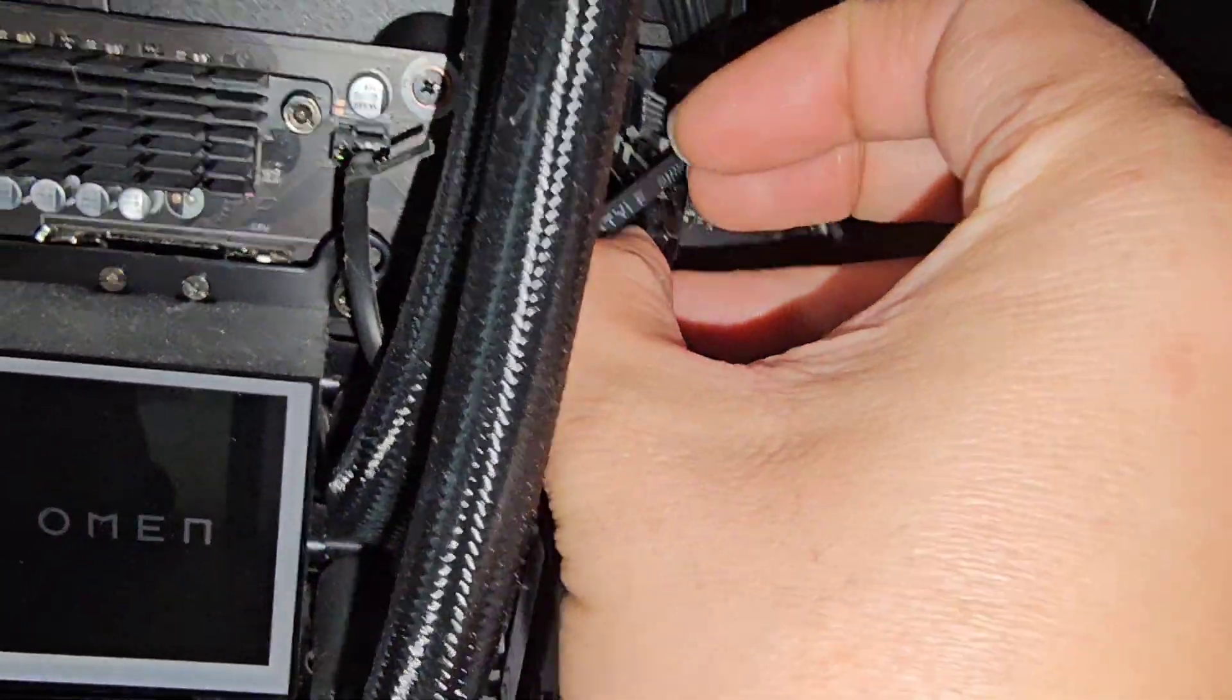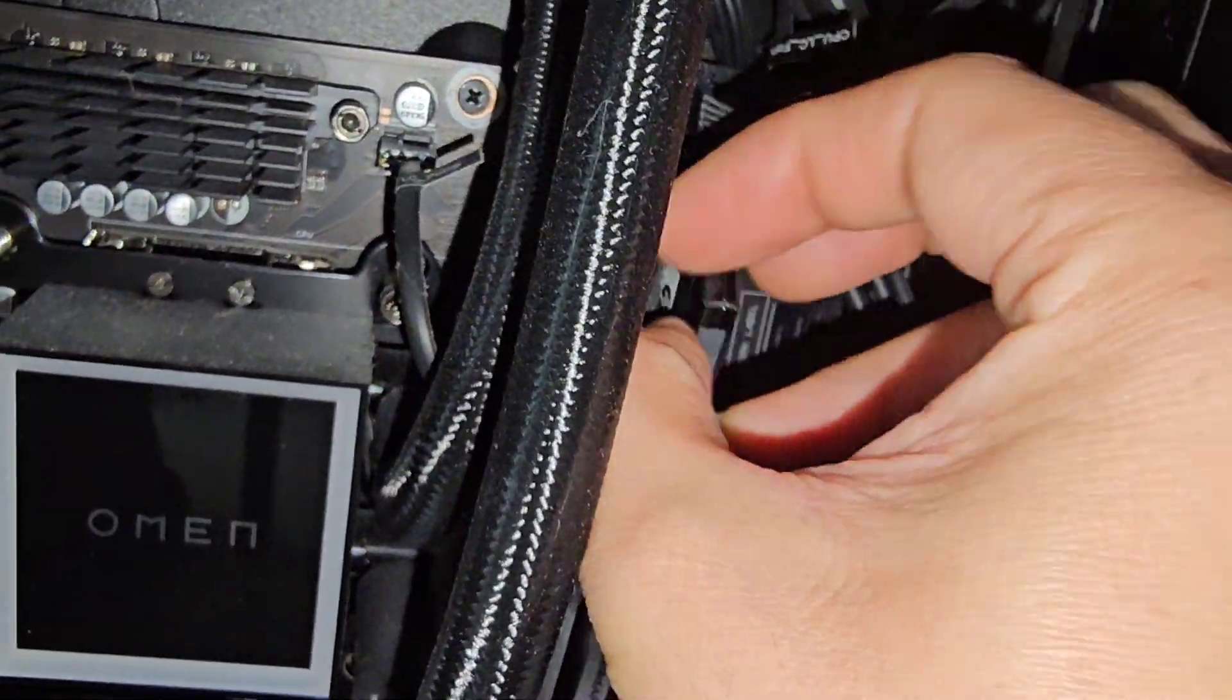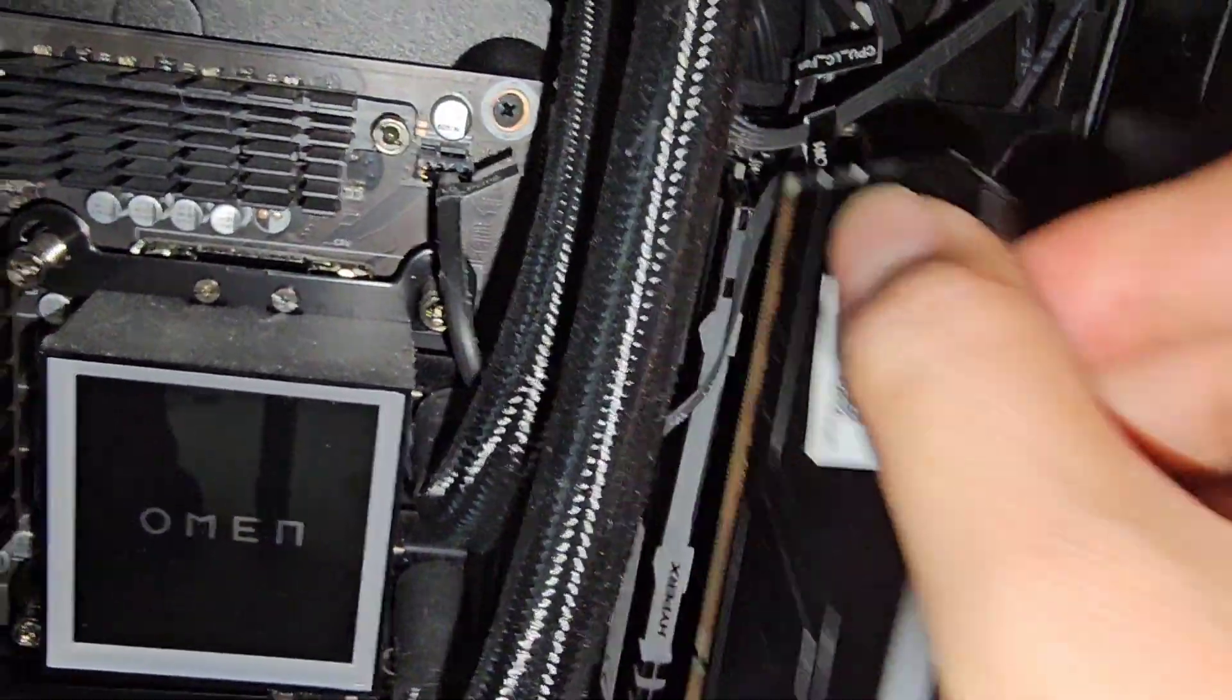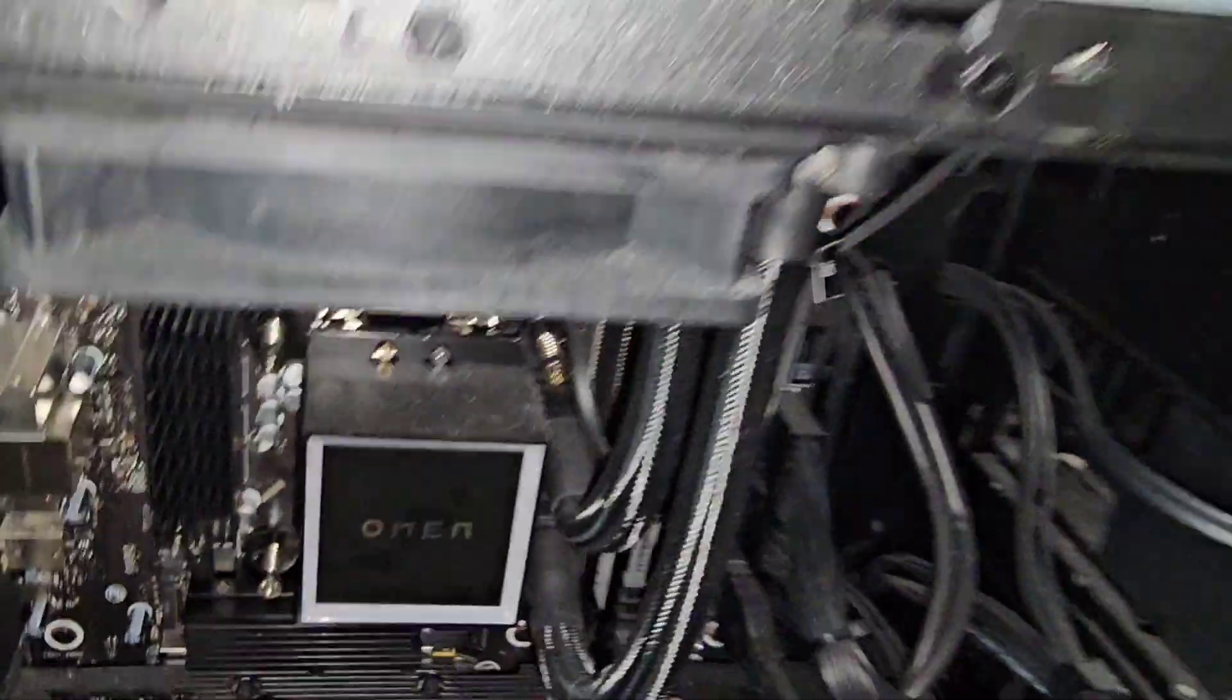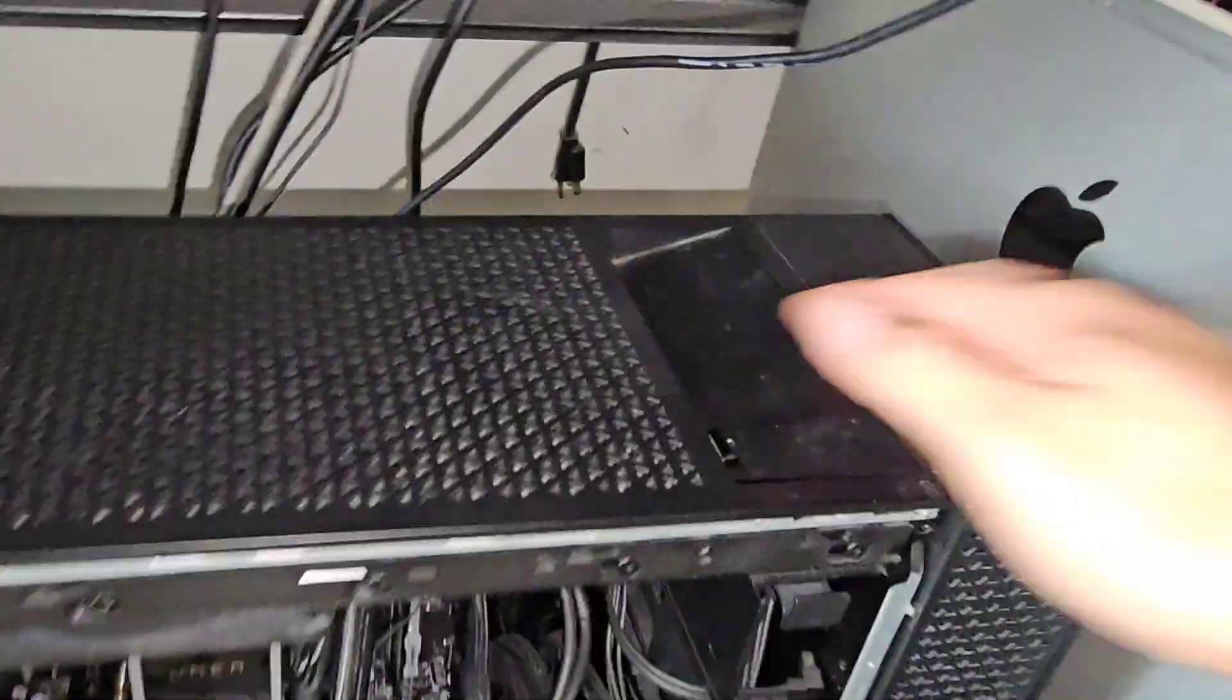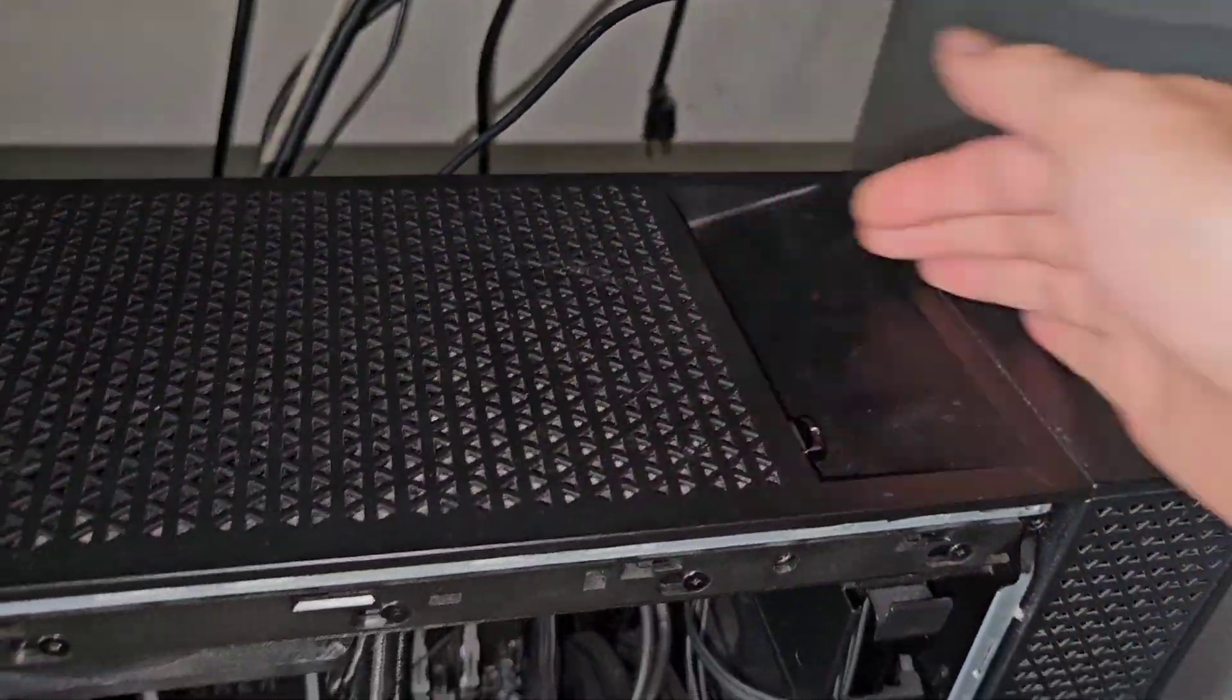This computer was having issues installing Windows, and we weren't sure why, and this is most likely going to fix that issue. I'm going to run memtest again.